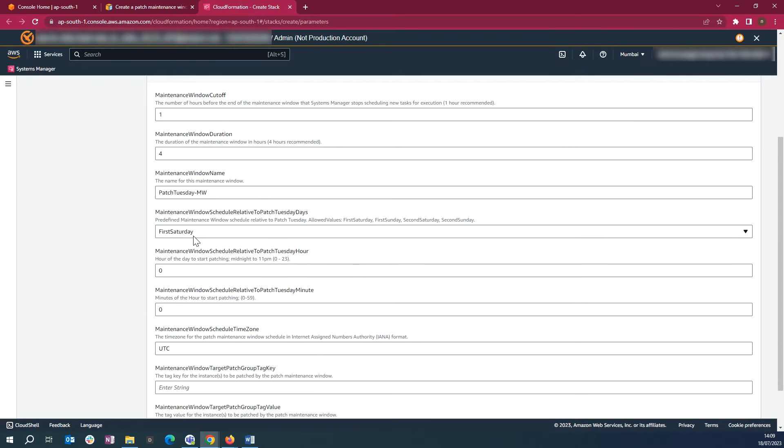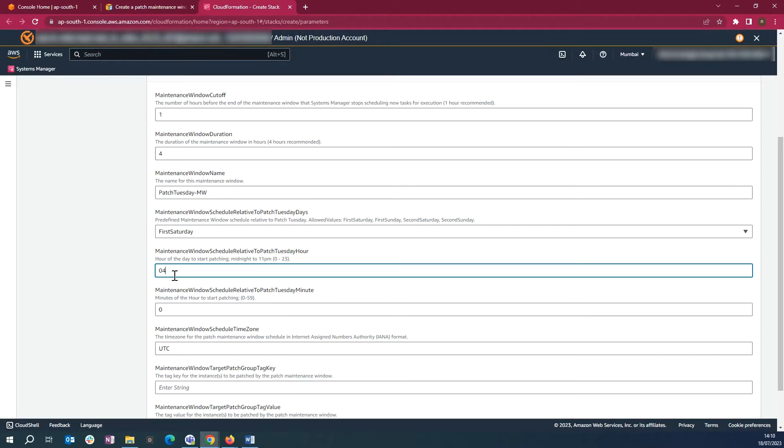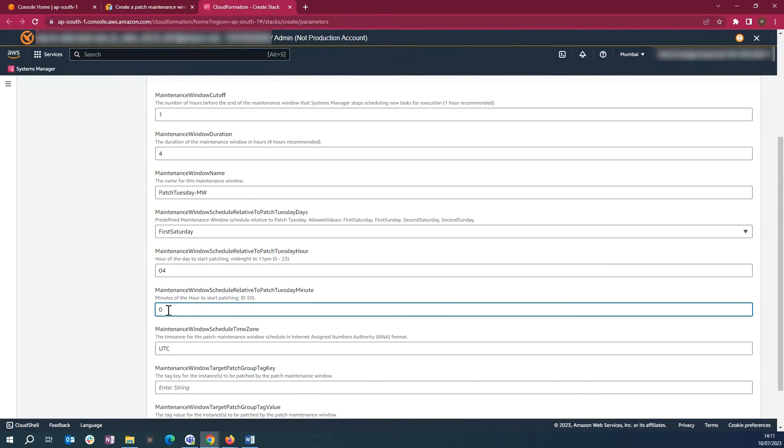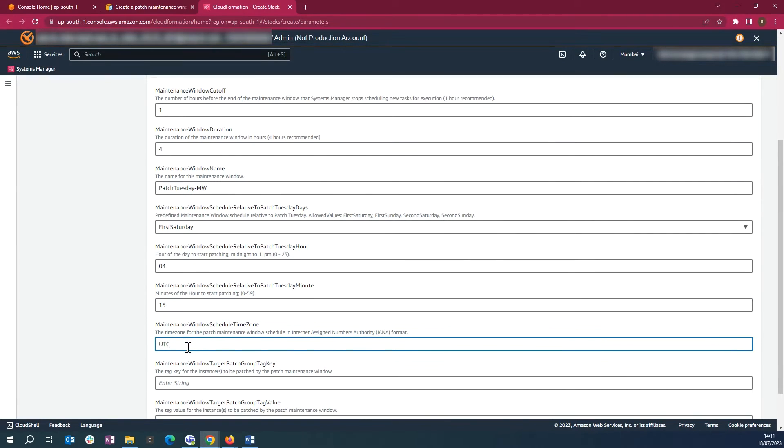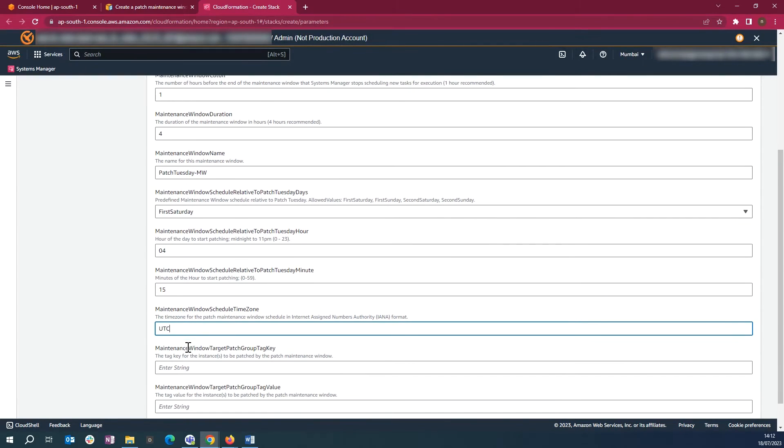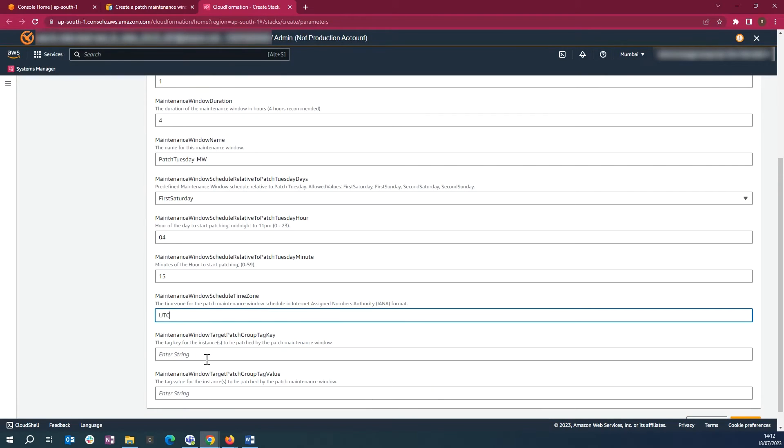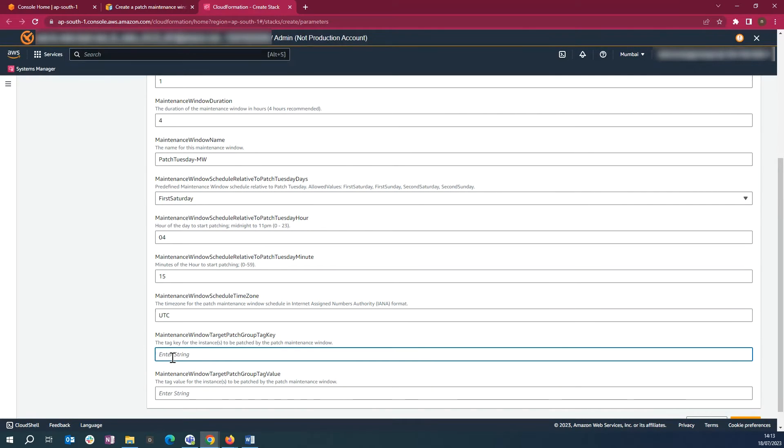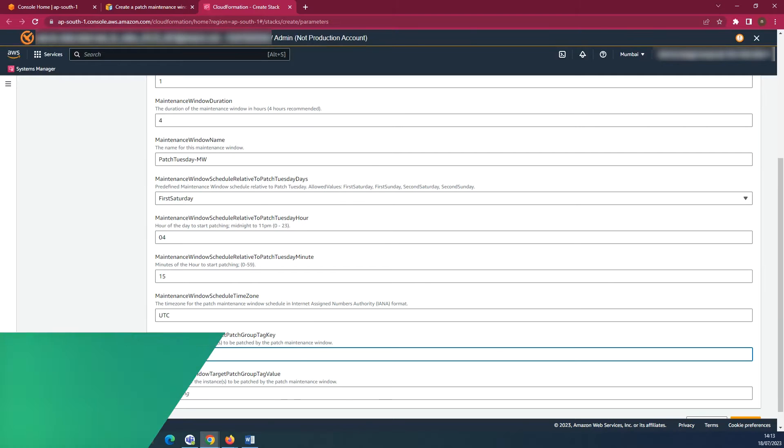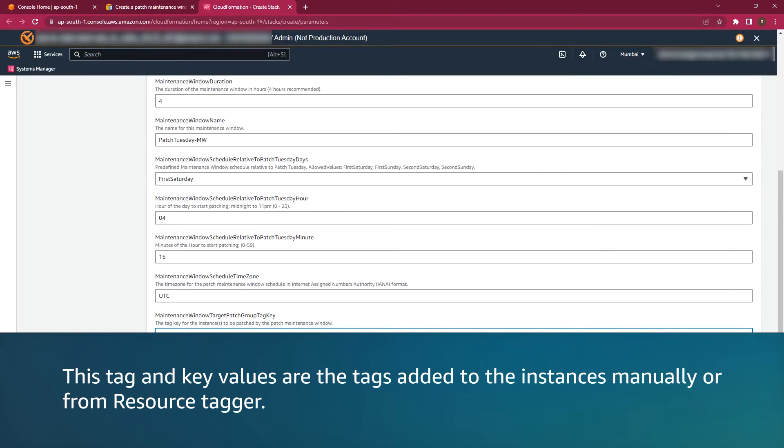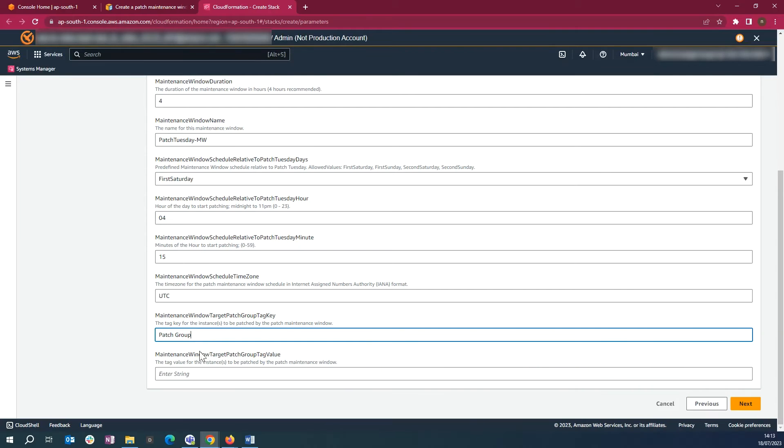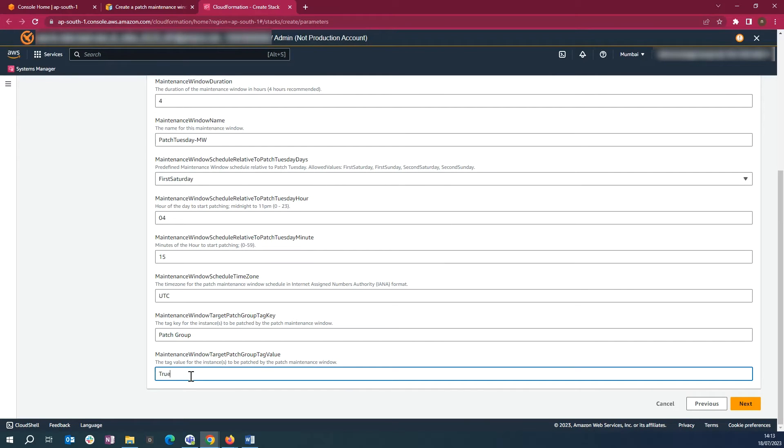Enter the time maintenance window schedule relative to patched Tuesday hour. Enter the time in minutes for patched Tuesday minute. Enter the Time Zone for Maintenance Window Schedule Time Zone. Enter the Tag Key in the Maintenance Window Target Patch Group Tag Key. Enter the Tag Value in the Maintenance Window Target Patch Group Tag Value.